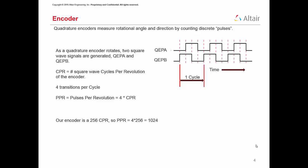If the QEPA signal leads QEPB, the encoder is moving in one direction. If it lags, it's moving in the other. During one cycle, both square waves undergo two transitions, a rising edge and a falling edge. This produces four equally spaced transitions during a cycle. An encoder pulse occurs at each transition.